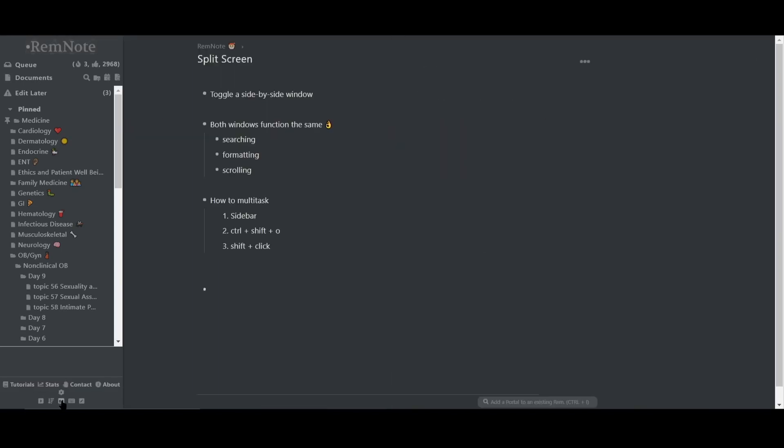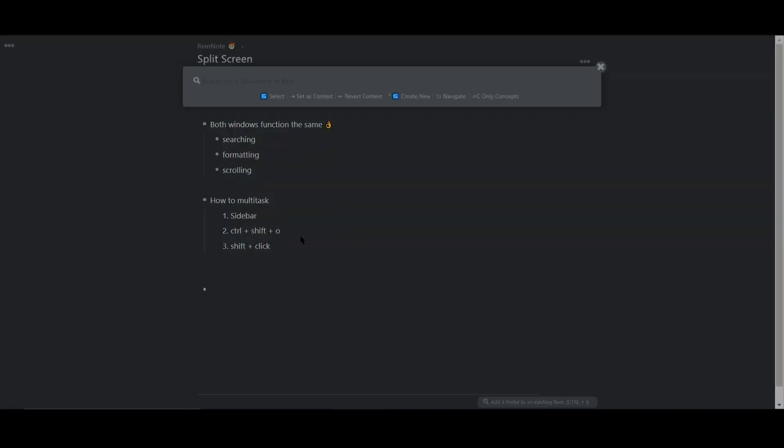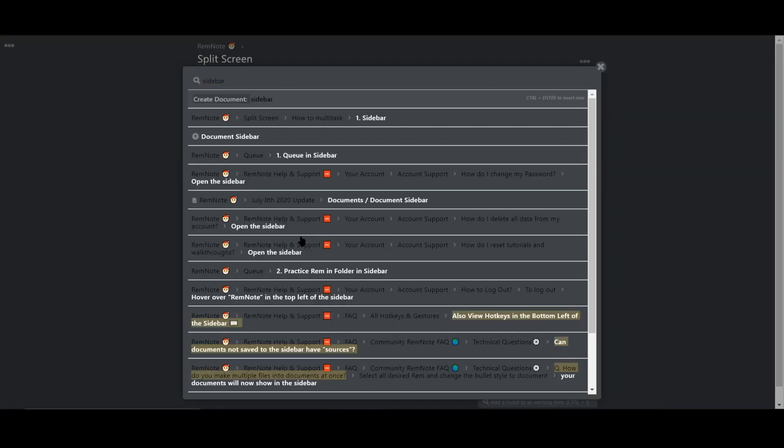When working in one document, you can also type Ctrl-Shift-O to open up a new Rem in a second pane.